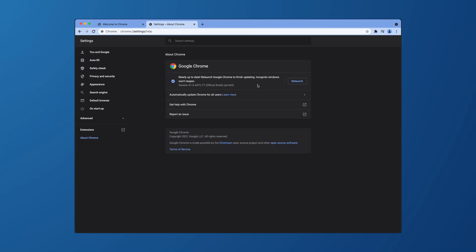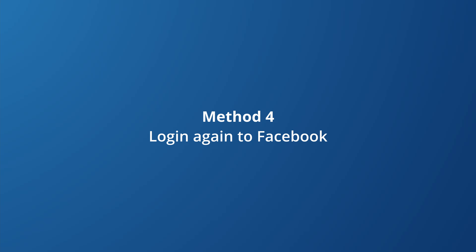Sometimes a simple restart, reboot, or re-login can make a massive difference. If your Google Chrome is updated and you're stuck with the same problem, try simply re-logging into your Facebook account.